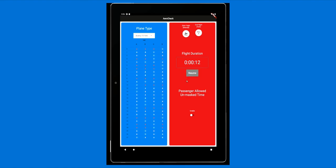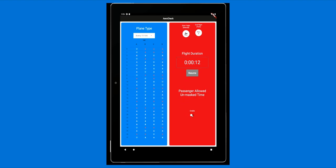If the pandemic restrictions get looser or tighter, you still have control. You can toggle the allotted time a passenger can lower their masks without being penalized.